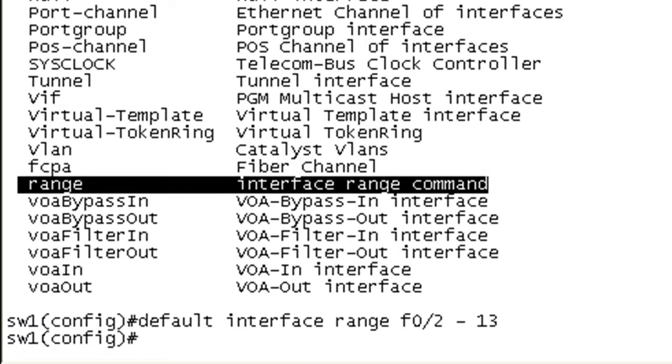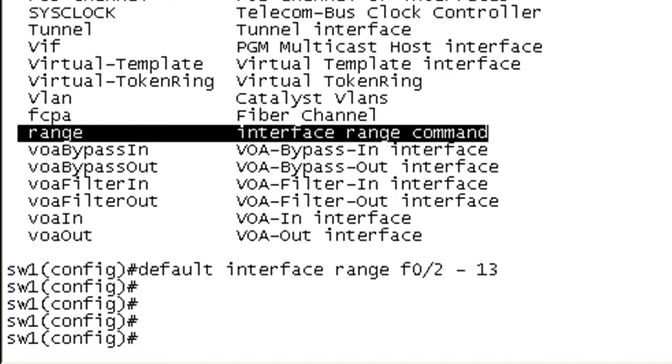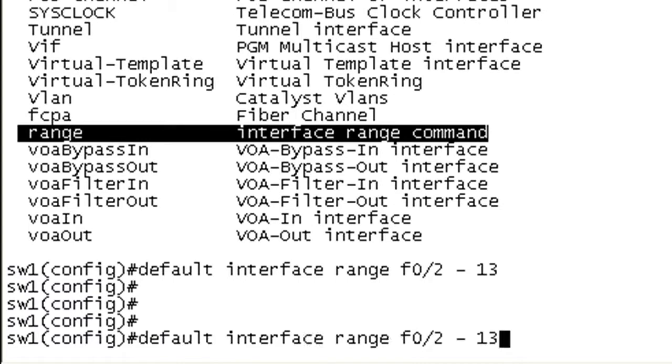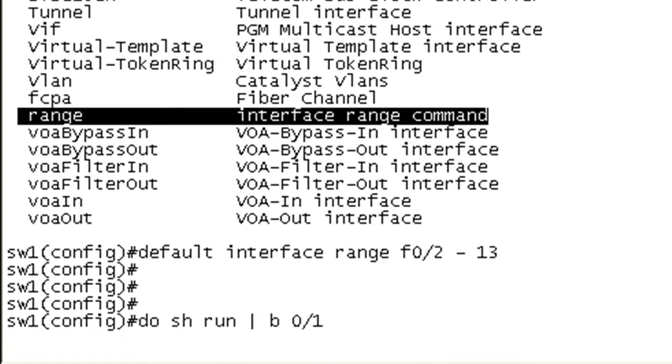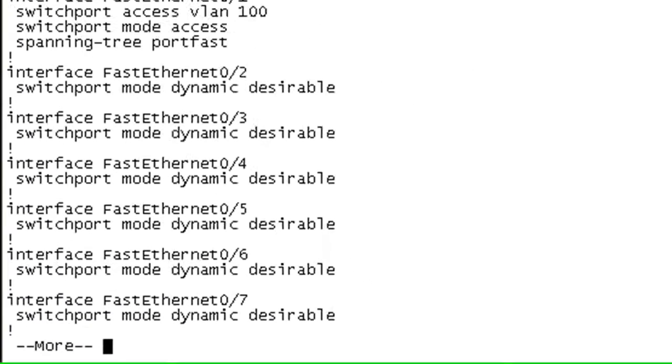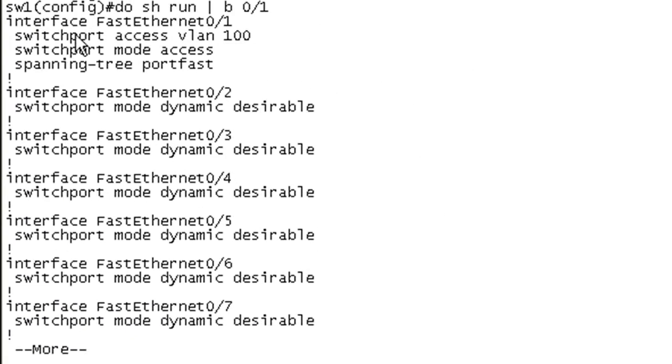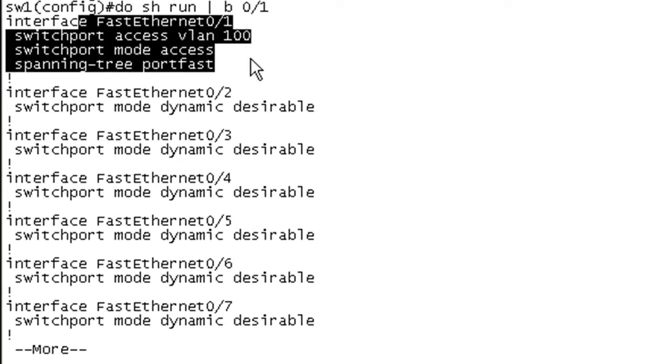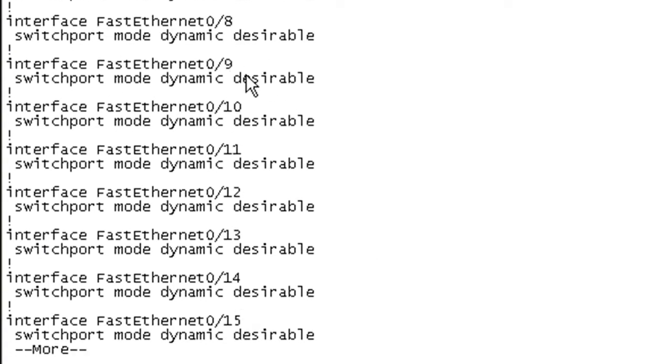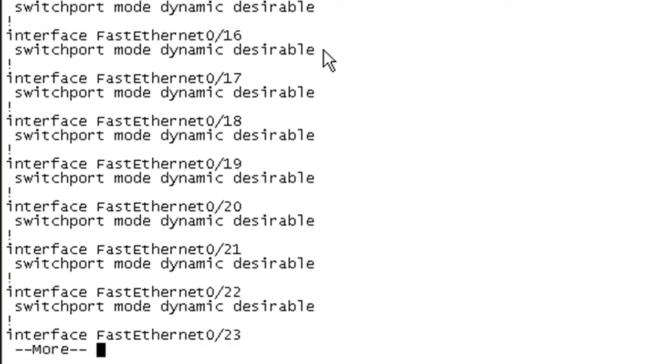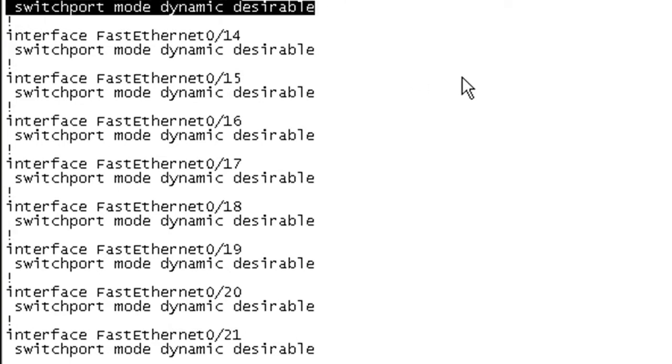I hit enter here. Doesn't give you a lot of feedback, but now I should be able to up arrow and find this guy. If we take a look at our running configuration, we can see that we did not change anything on port F0/1. And our ports 2 through 13 are back to their defaults now.